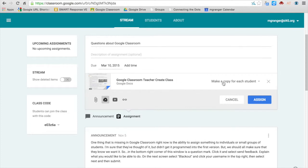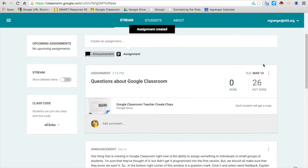Once you have everything that you need there, you simply click Assign, and now it is assigned for the students.